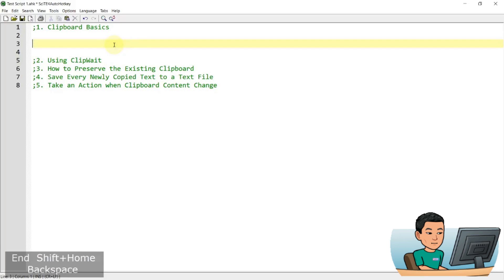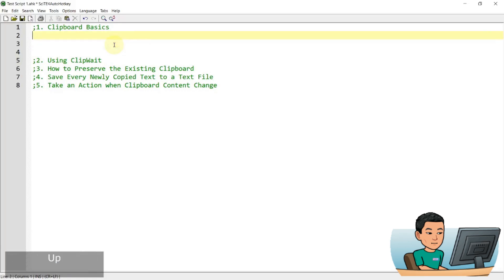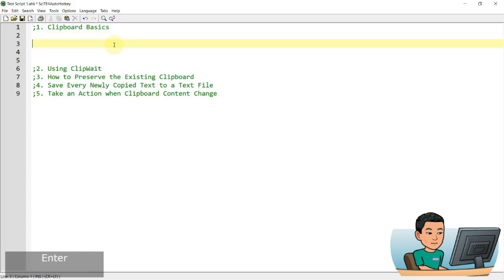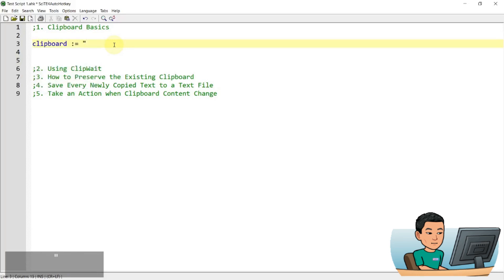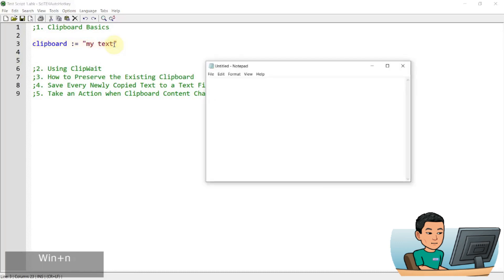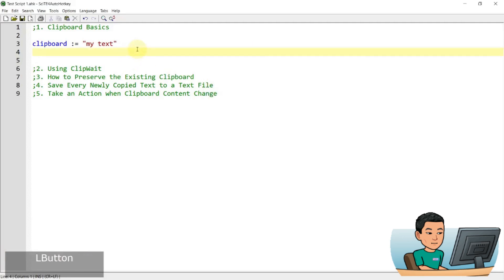So how you use the clipboard variable is that you can either store data into the clipboard or call data from it. To assign a value to the clipboard, simply write 'clipboard equals' and give it a value — let's say 'my text'. If I run this and bring up Notepad and press Ctrl+V, what gets pasted in is the text I assigned to the clipboard.